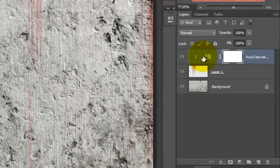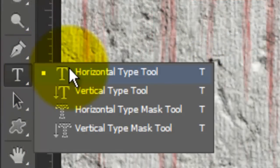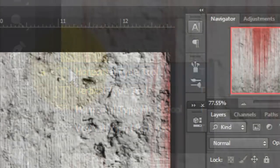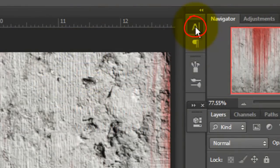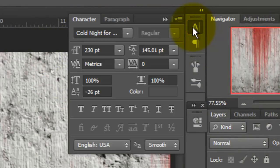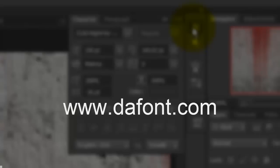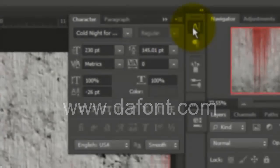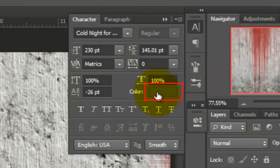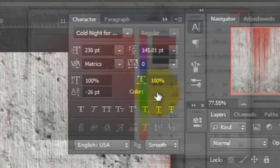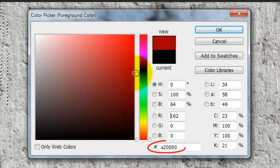Make your top layer active. Call up your Type Tool. Open your Character panel. If you don't see it, go to Window and choose Character. Choose a font. I'm using Cold Night for Alligators, which you can download for free at dafont.com. Click on the color box and choose the same color as you did before.